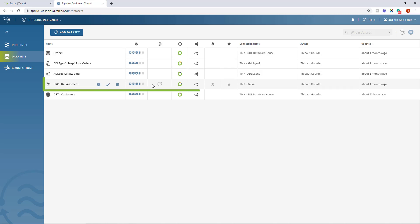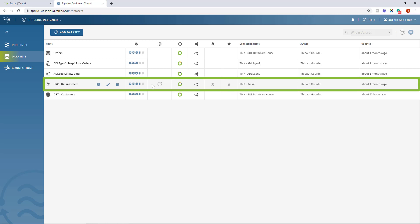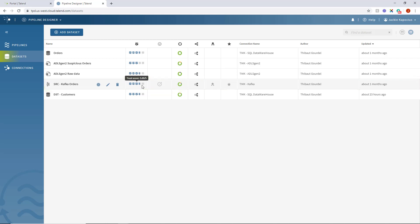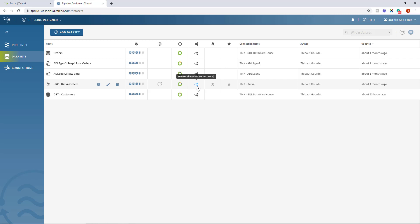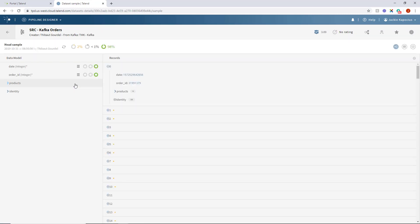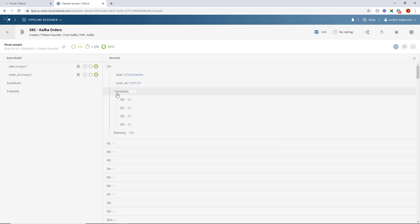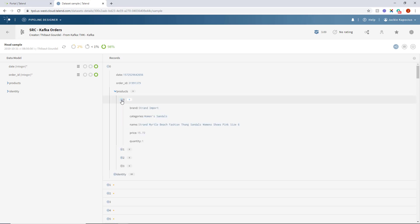Here are my customer orders streaming in via a Kafka queue. I'll identify them as the source of my use case pipeline. Within this view in Pipeline Designer, I can quickly see what trust score was assigned to my dataset, identifying the trustworthiness of the data within. I can see a breakdown of its completeness and whether it has been shared with me or with anyone within my team. I'm able to drill into extensive details about the data — I can review brands, prices, and purchased quantities, among other details. Depending on my viewing preferences, I can also review the same data within a grid format.